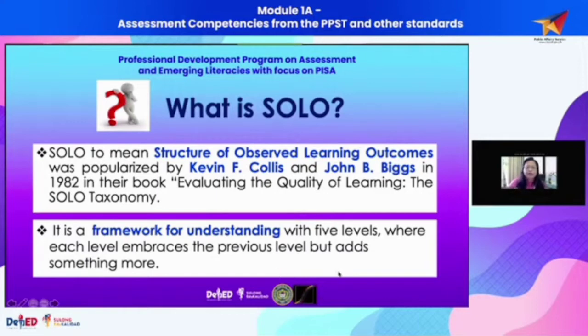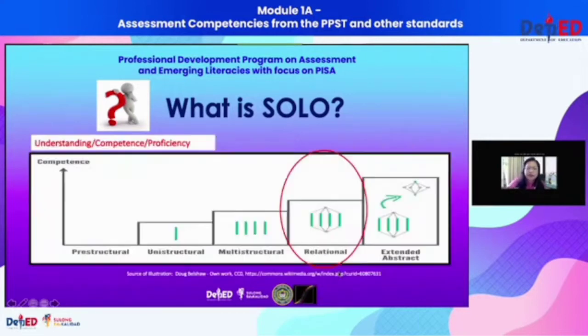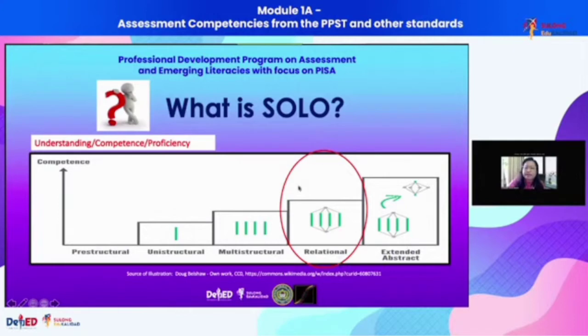SOLO is a framework for understanding with five levels: pre-structural, unistructural, multi-structural, relational, and extended abstract.